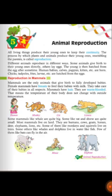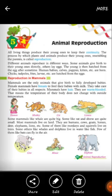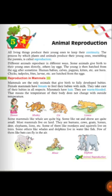Mammals take care of their babies and protect them from predators. Mammals have hair on their bodies — rat, sheep, elephant, tiger — all these animals have body hair. Mammals also have external ears on their bodies. Every mammal has breasts and they are warm-blooded.